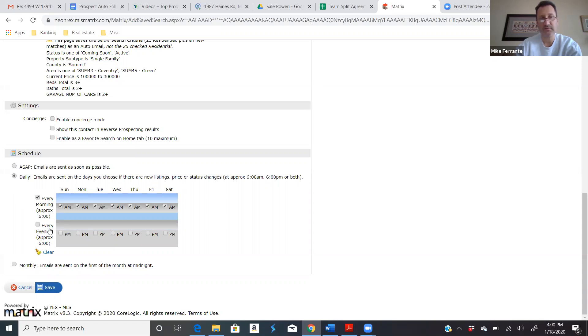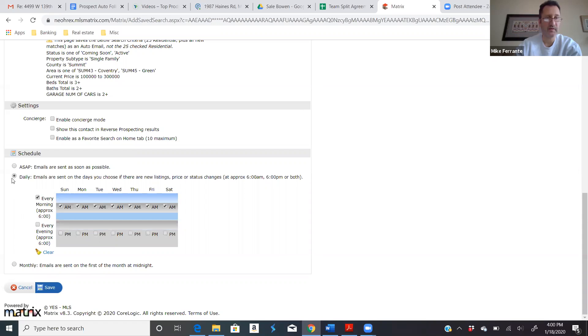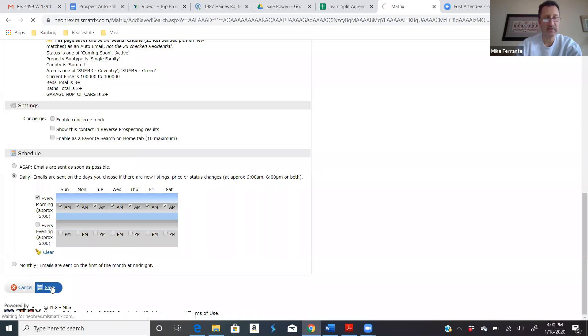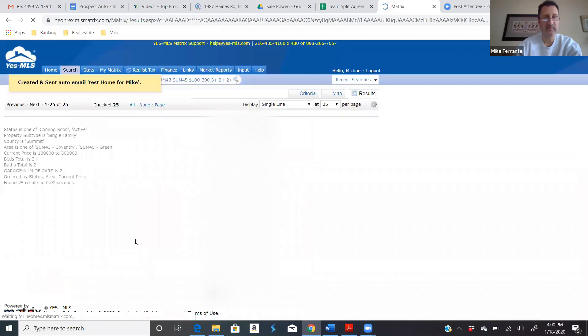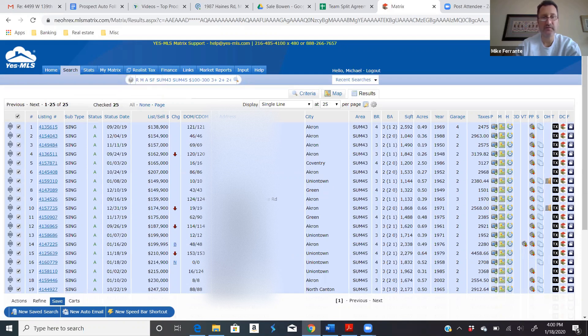If you think that there's not that many, you might do morning and evening. Otherwise, every morning it's going to search, send your client the new results automatically. Monthly is if you really, I don't know any reason you'd ever do monthly, but these are the two choices you'll typically use. Now what's going to happen is once you hit save, that's it, man. You just created a client portal email that's going to go out daily with all the results for me, for green and Coventry area. This goes out automatically.